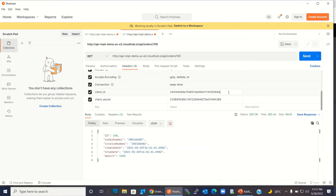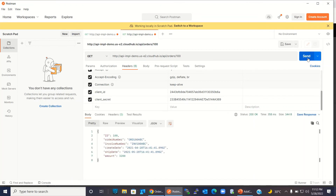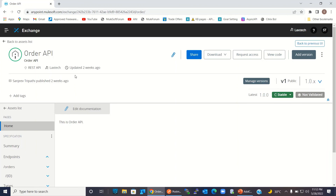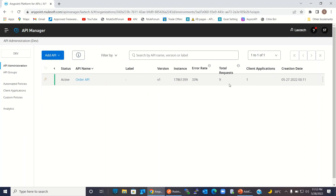If we change the client ID it will not work. I'm adding some extra characters — 'CD' — and clicking send. We got: invalid client. So our security is in place and our API is secured using the client ID enforcement policy, and it's working. I'll go back to the Anypoint platform, go to the API Manager, and here you can see client applications: one. That means one application has requested access for this API, because we just created the application and requested access. That's why the client application count is one.